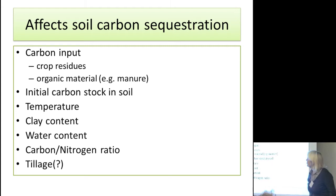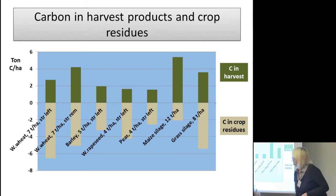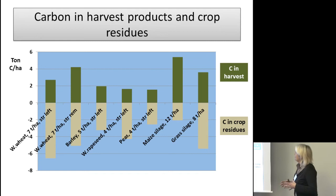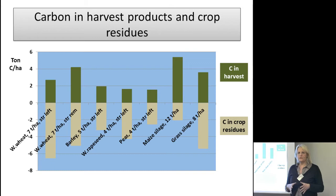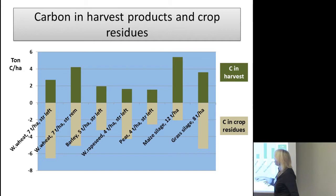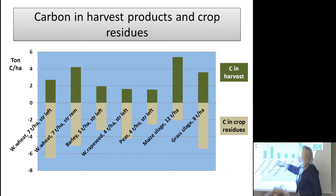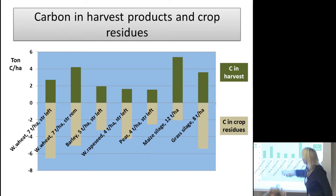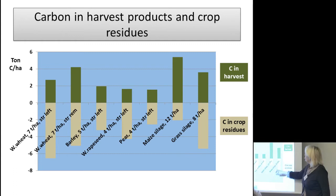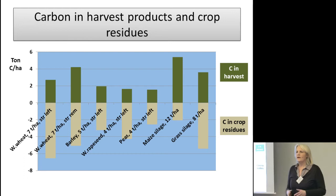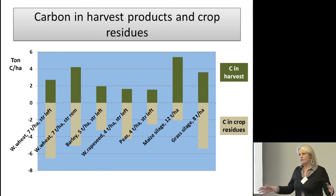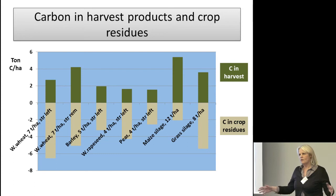There are also biological factors like temperature, clay content, and water content. To show the importance of yield: if you have a high-yielding crop, you have more residues in roots, so you leave more organic matter to the soil. For example, winter wheat at seven tons per hectare and barley at five tons per hectare — this is what you take away with the harvest and this is what you leave behind for the soil. Grassland making silage and other grassland products give more residues in roots because they have a much longer vegetation period and a bigger potential to build up carbon in the soil.